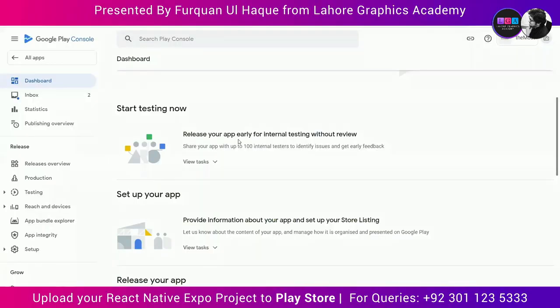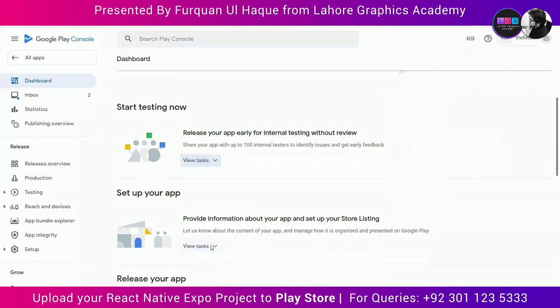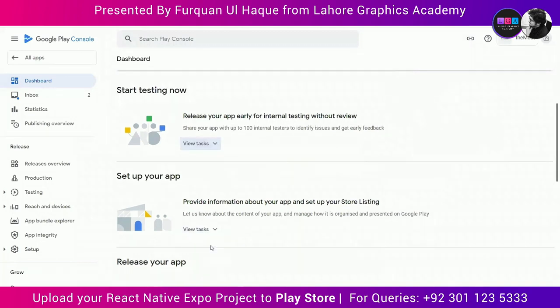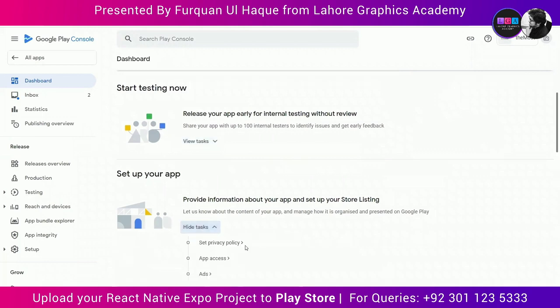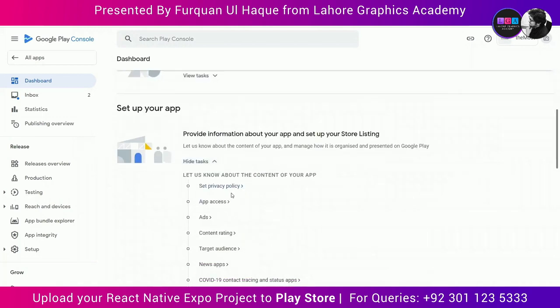Once you've created your app, go to its dashboard and you will see options like start testing now, set up your app, and release your app. The first task is to set up your app. Under the set up your app option, click the view tasks dropdown and you will see about 12 options that you need to complete in order for your app to be released. We are going to go step by step through all these tasks.